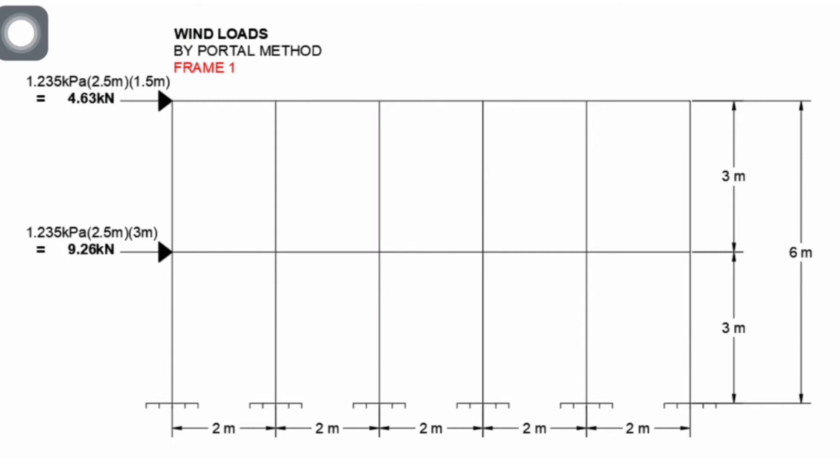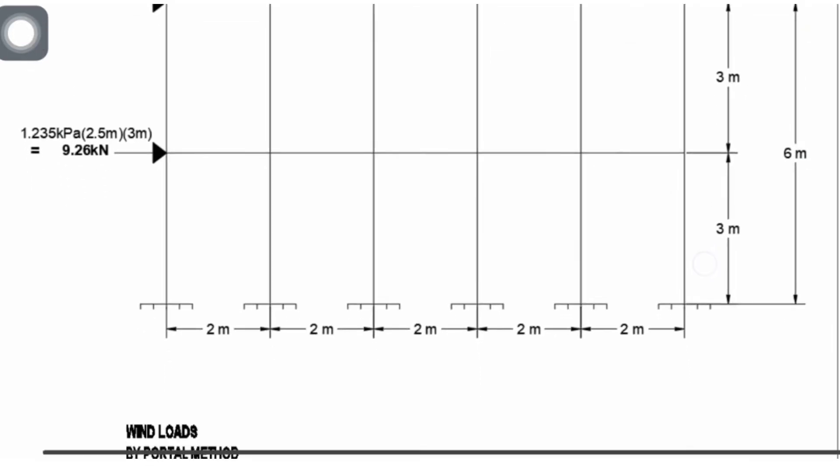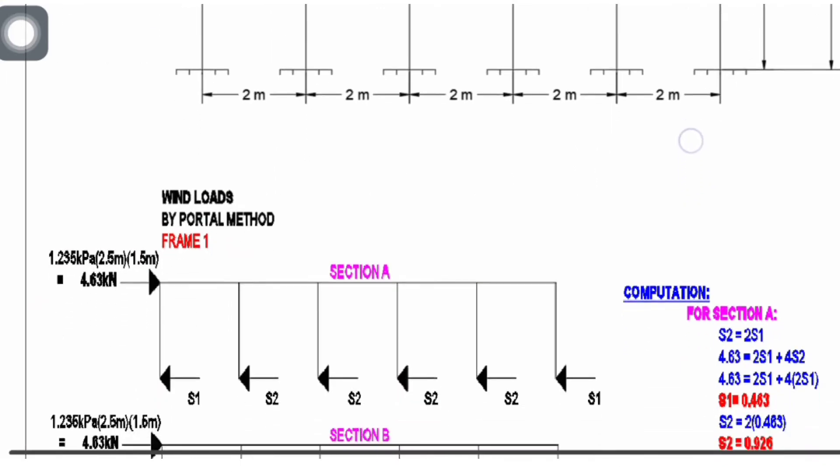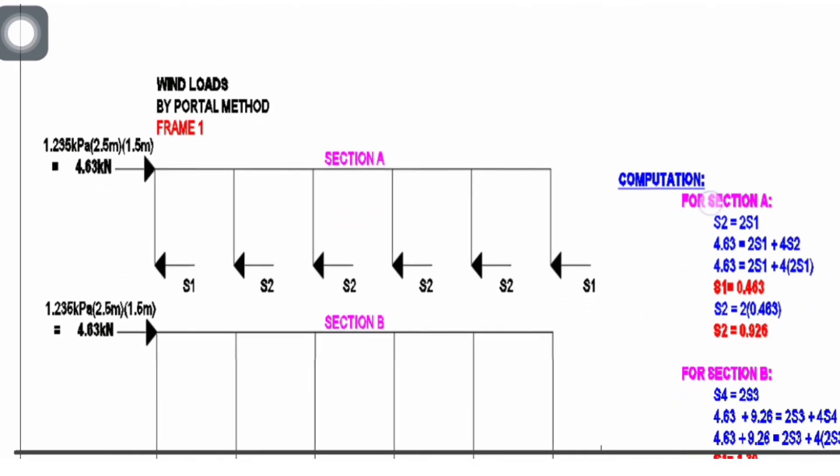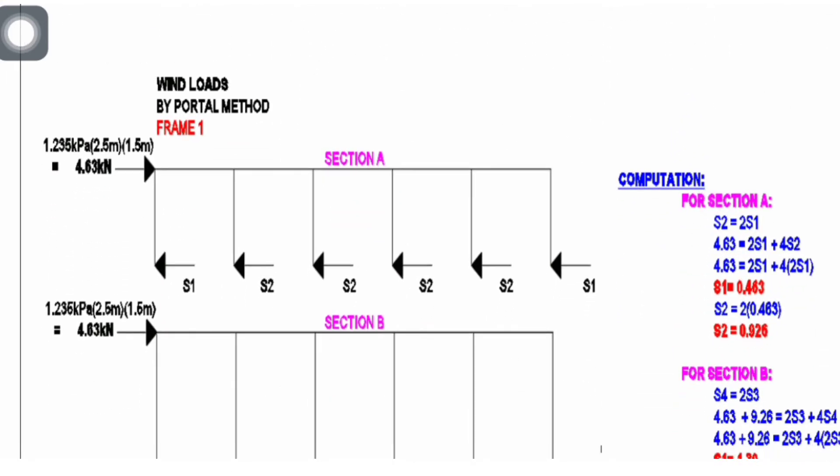The wind loads or lateral loads act at the point of intersection or the joint of the building. We have here the first layer and the second layer, so we divide the structure into halves and call it section A. This is a condition of the portal method.